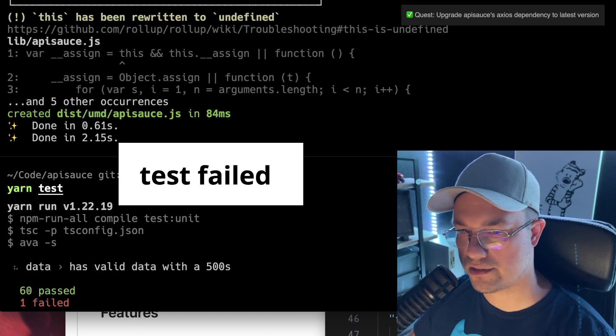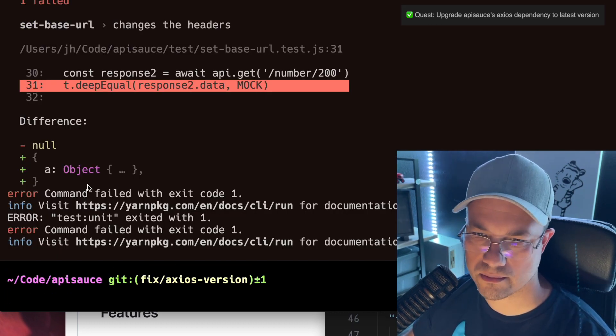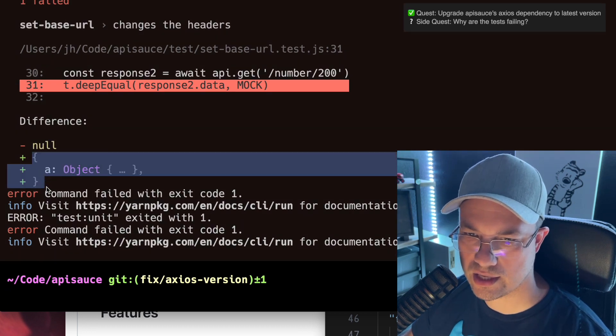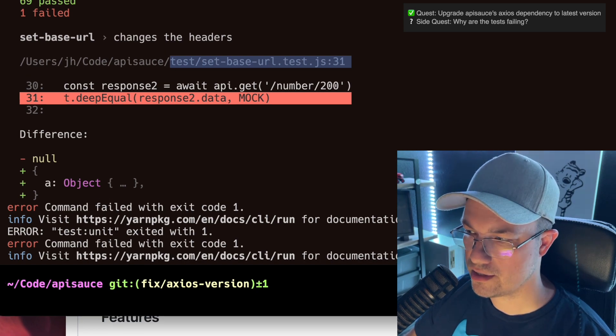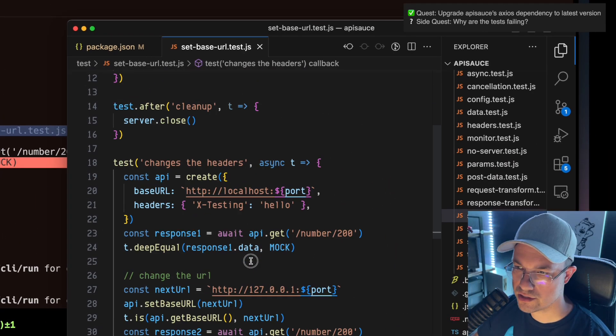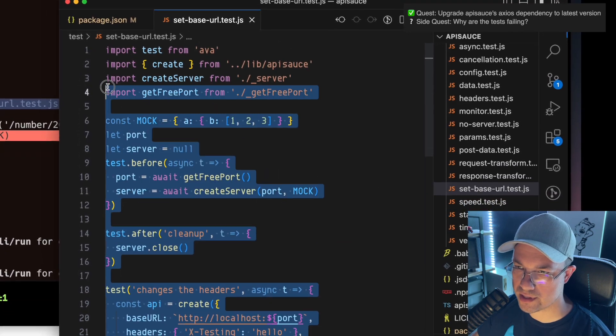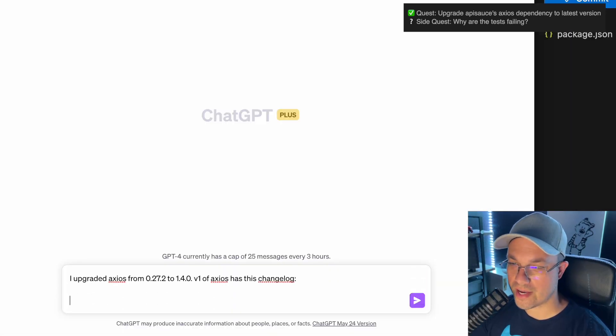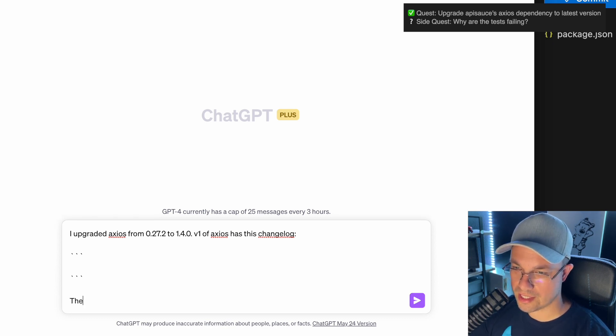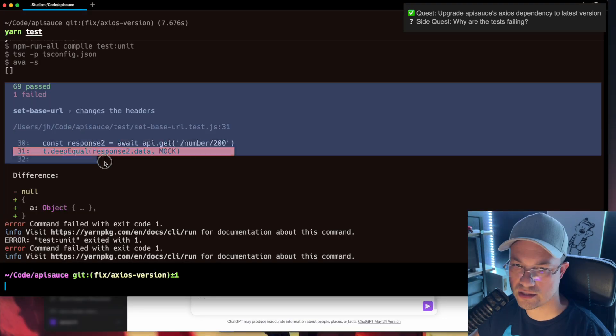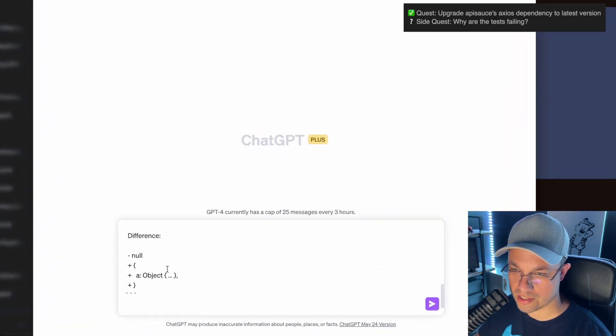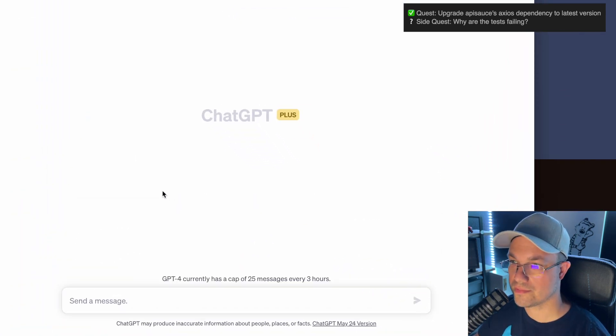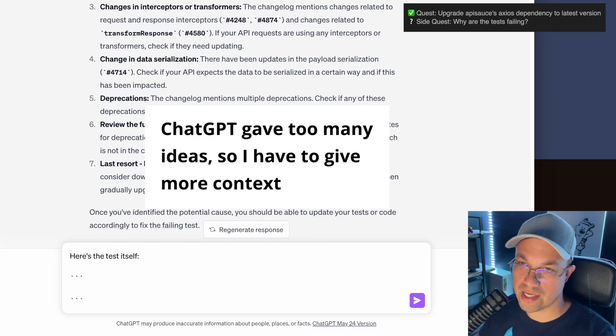Something failed. We have a problem here. We expected to get an object and we got null. I'm just going to grab that. So I'm going to copy this into ChatGPT. I'm going to provide it with the changelog itself and the tests which are now failing with this error. Let's grab all this stuff. I'm going to put this into ChatGPT and see if it can narrow it down for us.